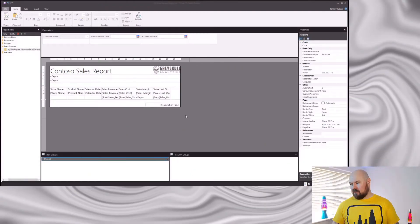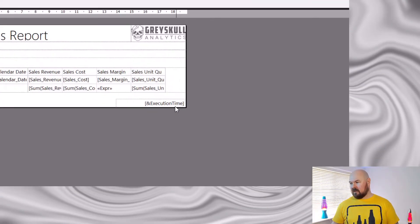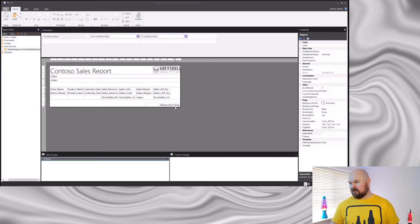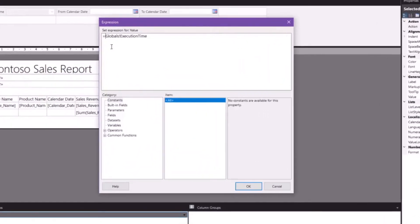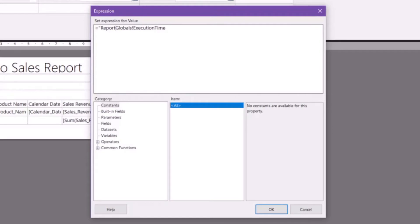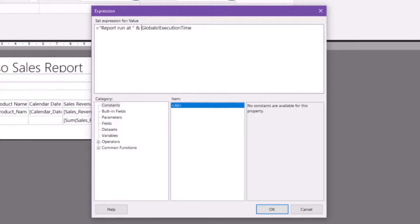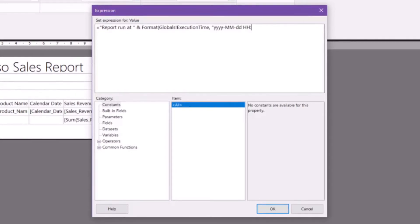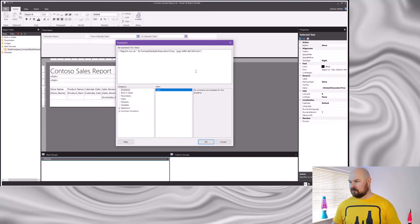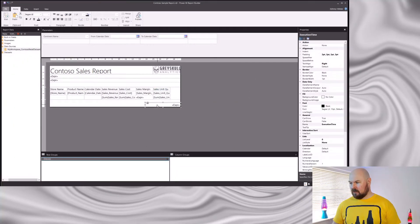Having shown my header a bit of love, now I'm going to do the same for my footer. In the bottom right-hand corner of my report, this execution time placeholder is included by default, but I'm going to change it up a bit to make it more descriptive. Select it, right-click Expression. And again, let's make that my preferred date format. I'm going to make that box a bit wider to make sure that my expression fits.